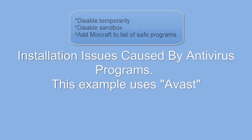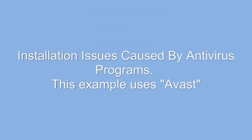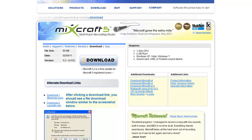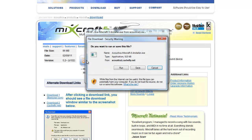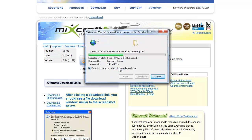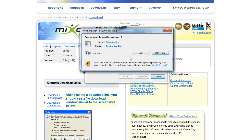In this example, we will be using Avast antivirus. Click to download Mixcraft's installer, select Run, and select Run again.